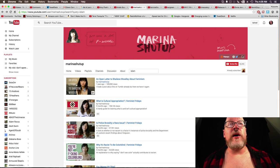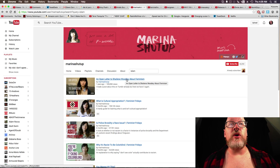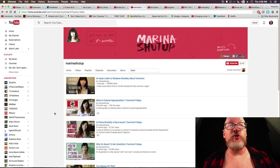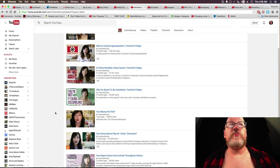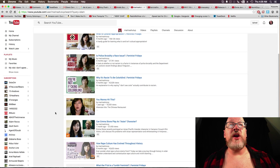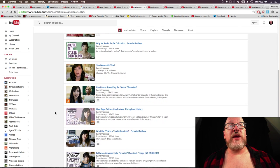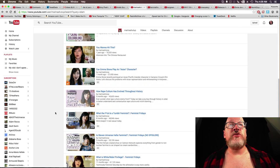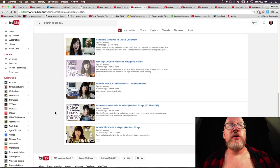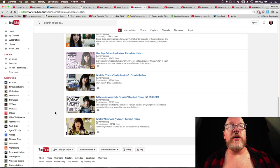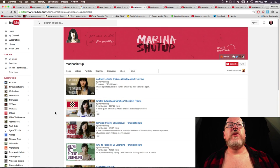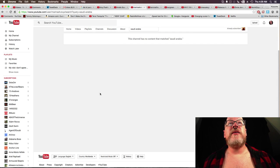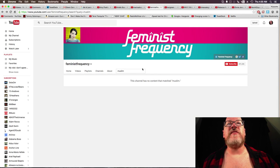Islam, an open letter to Shailene Woodley about feminism. What is culture appropriation? Police brutality or race issue. Emma Stone, play an Asian character. Yeah, there's nothing there. And Saudi Arabia, this channel has no content.